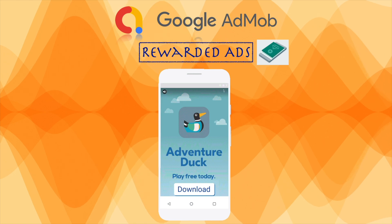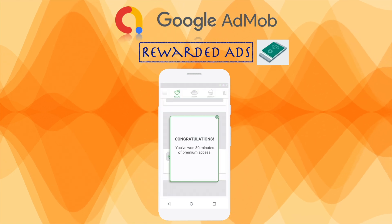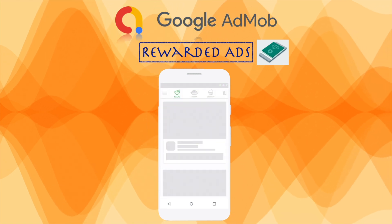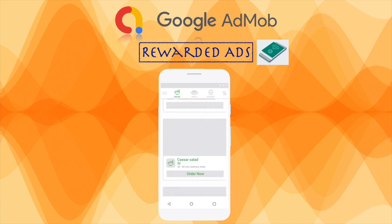they may be more likely to engage with those ads and to keep using your app afterward. This means the rewarded ads generally create a better retention and click through rate which leads to a higher revenue.